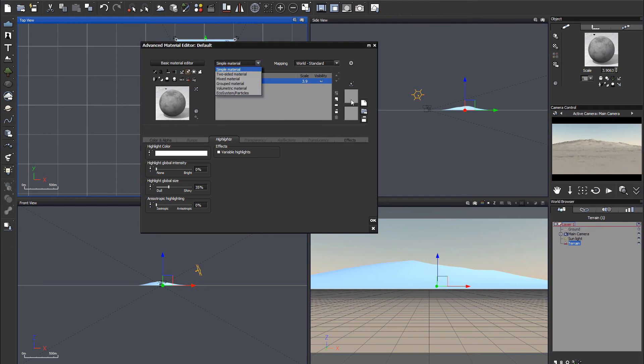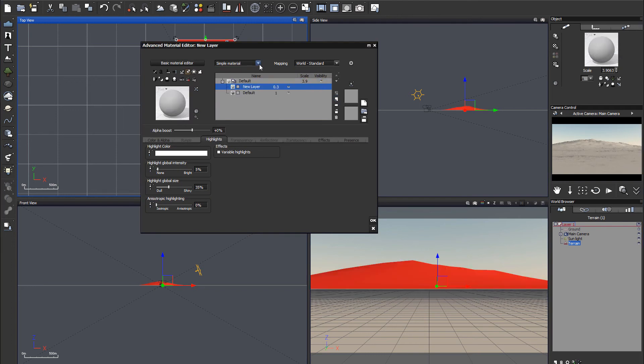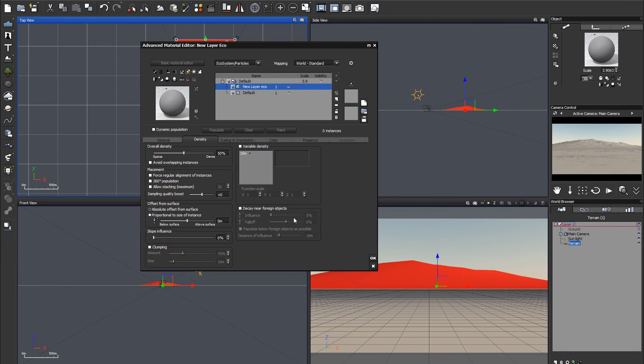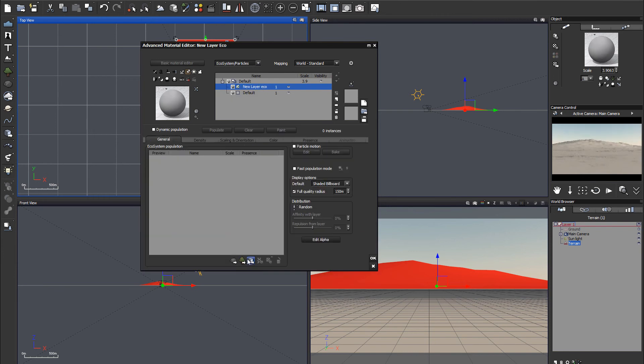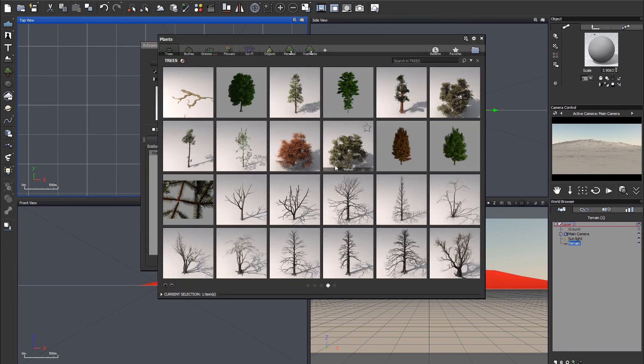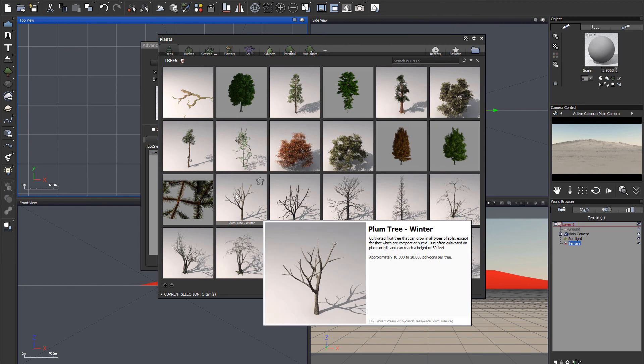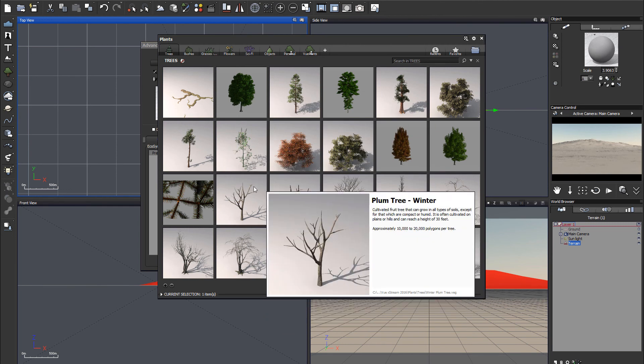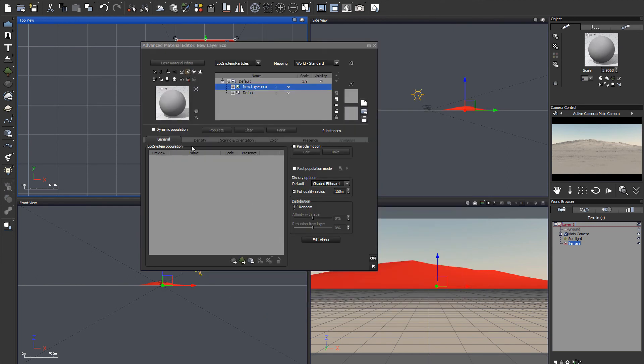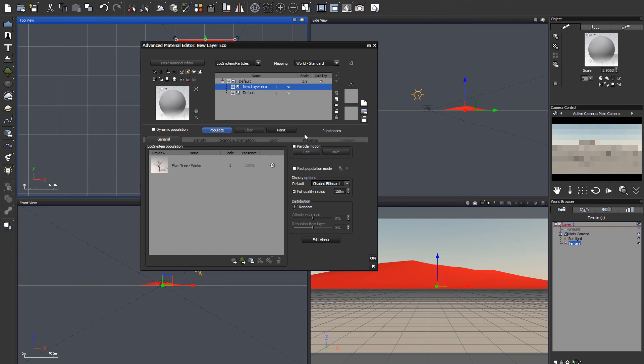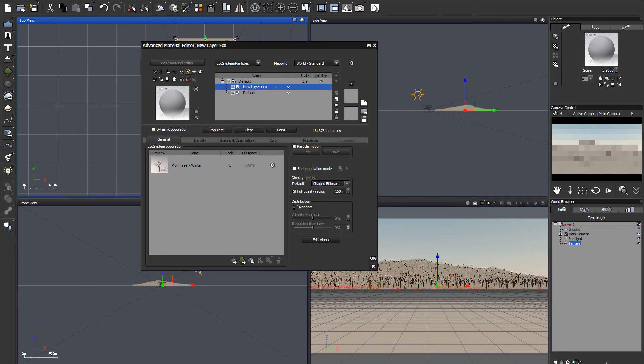Let's create a new layer, convert to ecosystem. And as an ecosystem, we will just take a very simple, maybe basic plant. We'll populate with basic presets. And you can see we're already at 2.5 billion polygons.